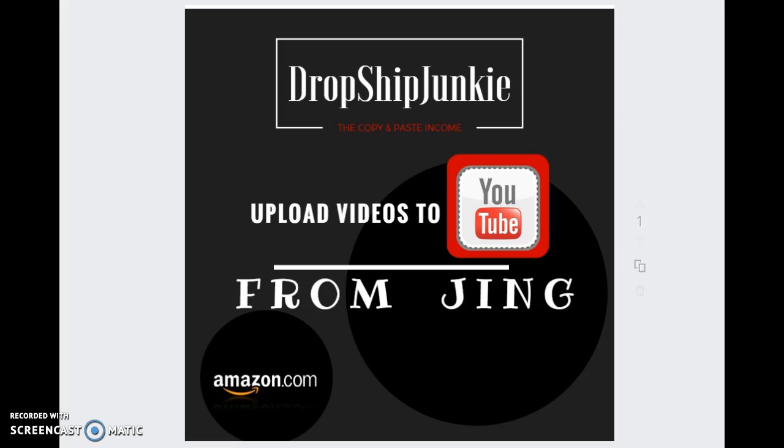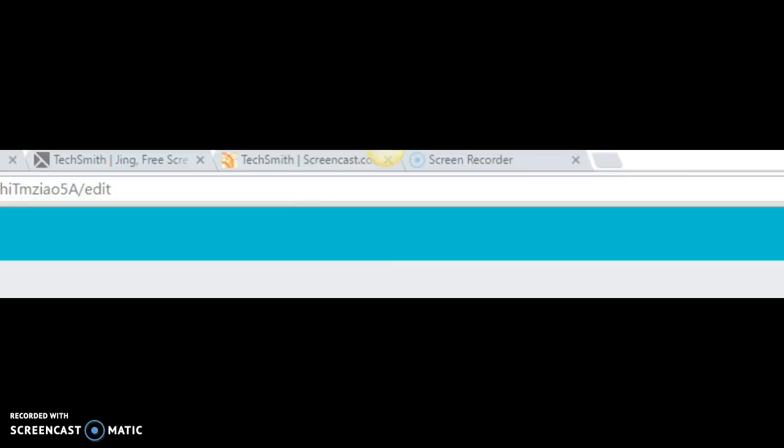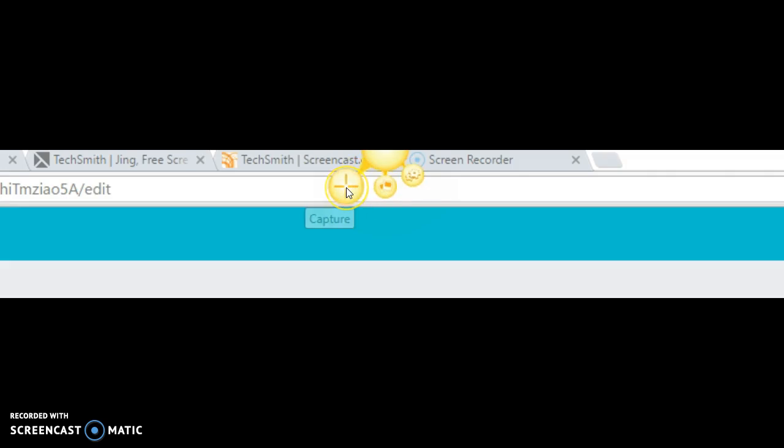I have this running through Screen-O-Matic right at the moment, but I just wanted to show you that you can also do this from Jing. So at the top of the page, you're going to see this little sun, and as you mouse over it, it will allow you to capture and do pictures or videos.